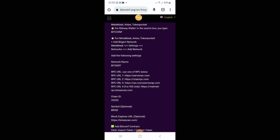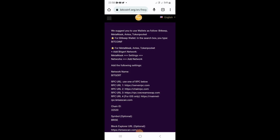For MetaMask, Antos, and Token Pocket, we've got to add a BitGet network. Once you add it to the MetaMask wallet, it's gonna create a Bitcoin F wallet address for you. Then you can easily copy your wallet address, go back to the website, paste it in there for withdrawal, and within 48 hours you're gonna get your tokens in your MetaMask wallet.